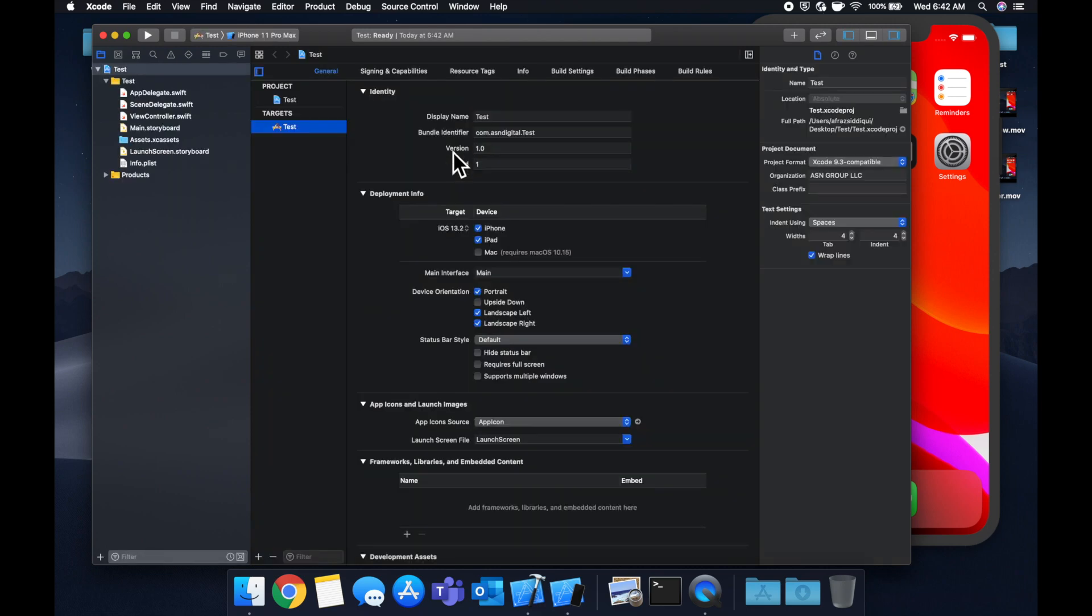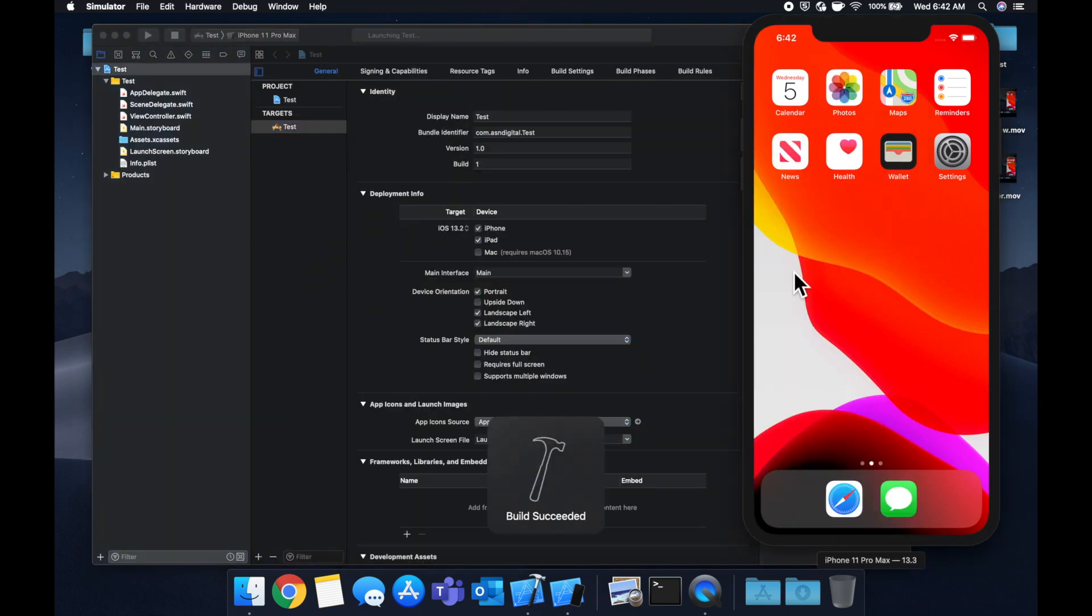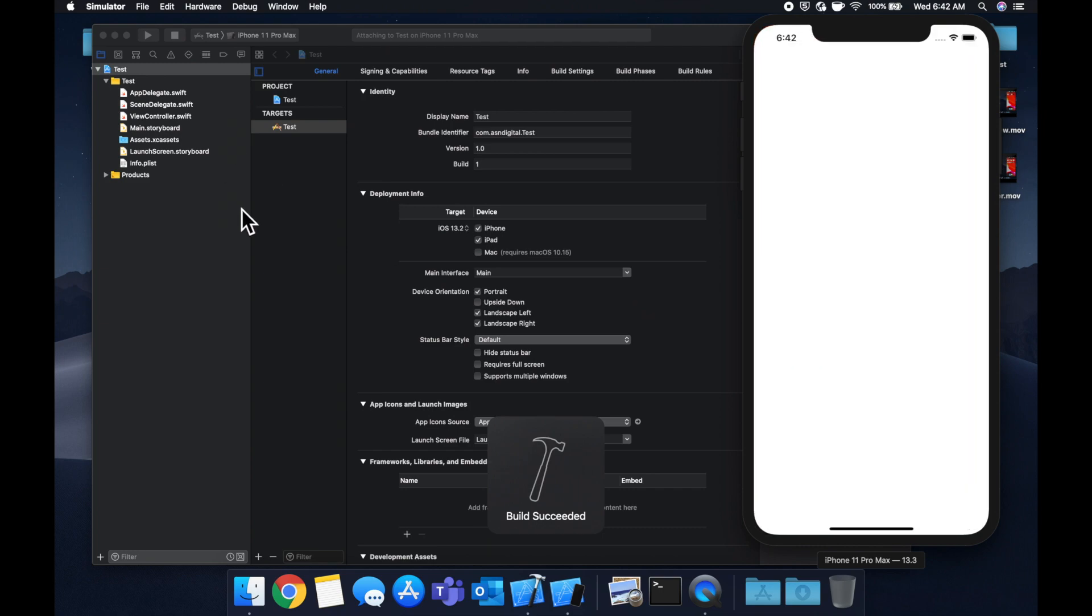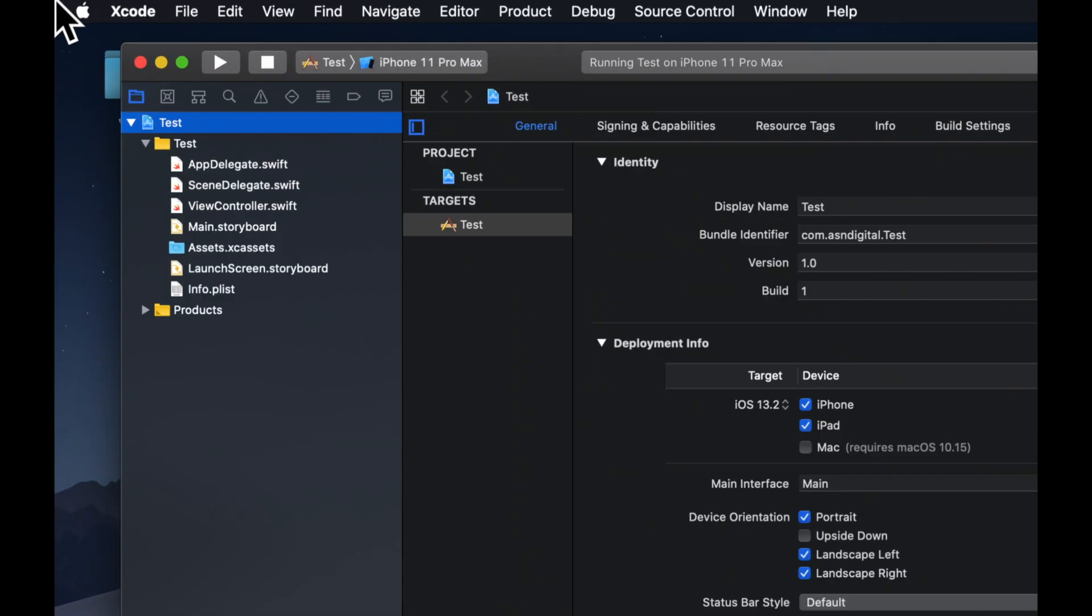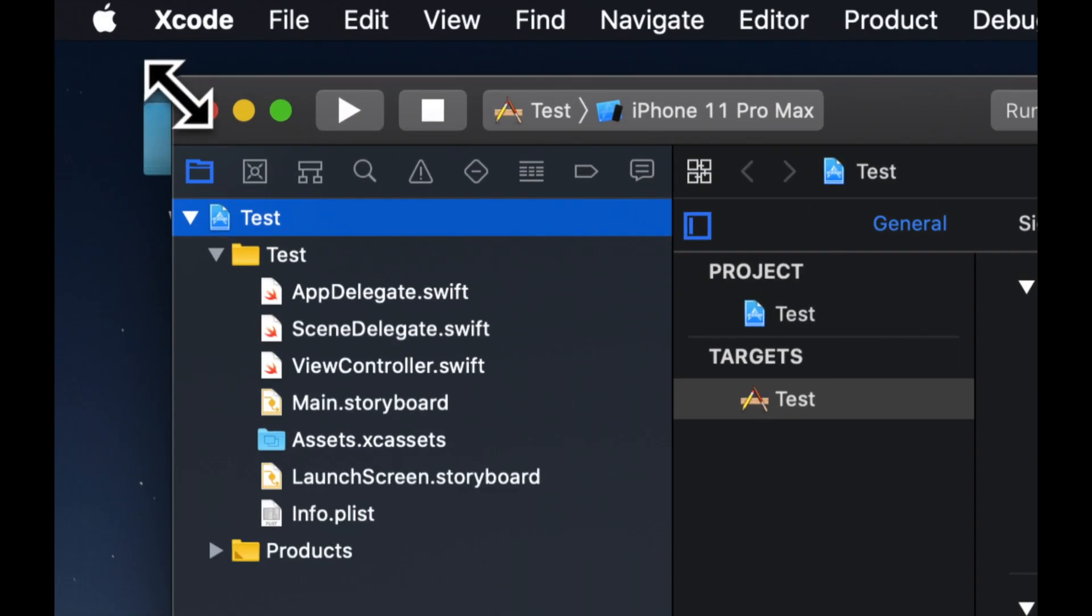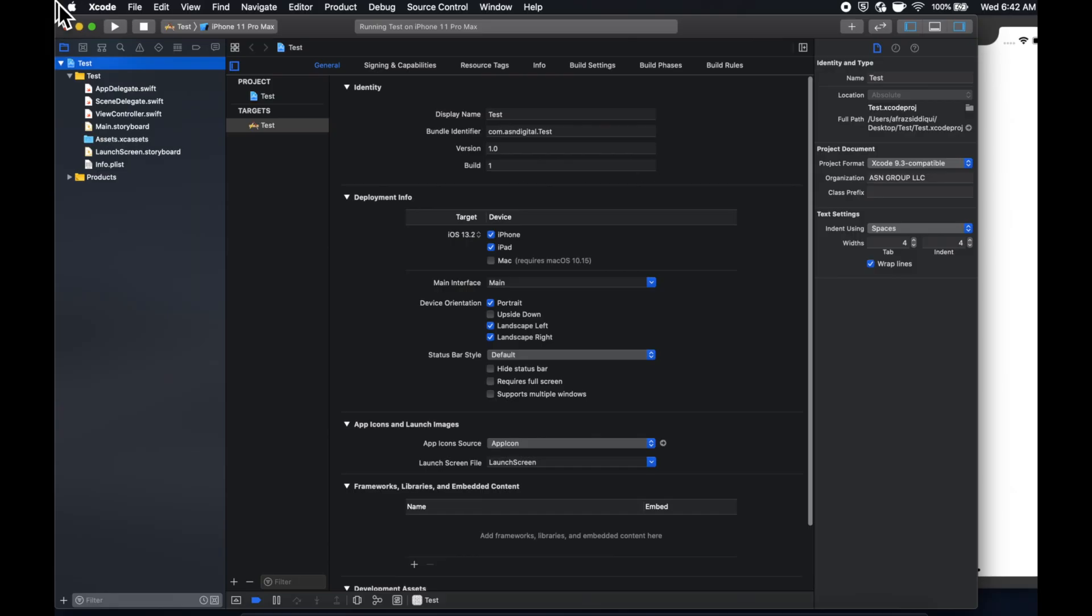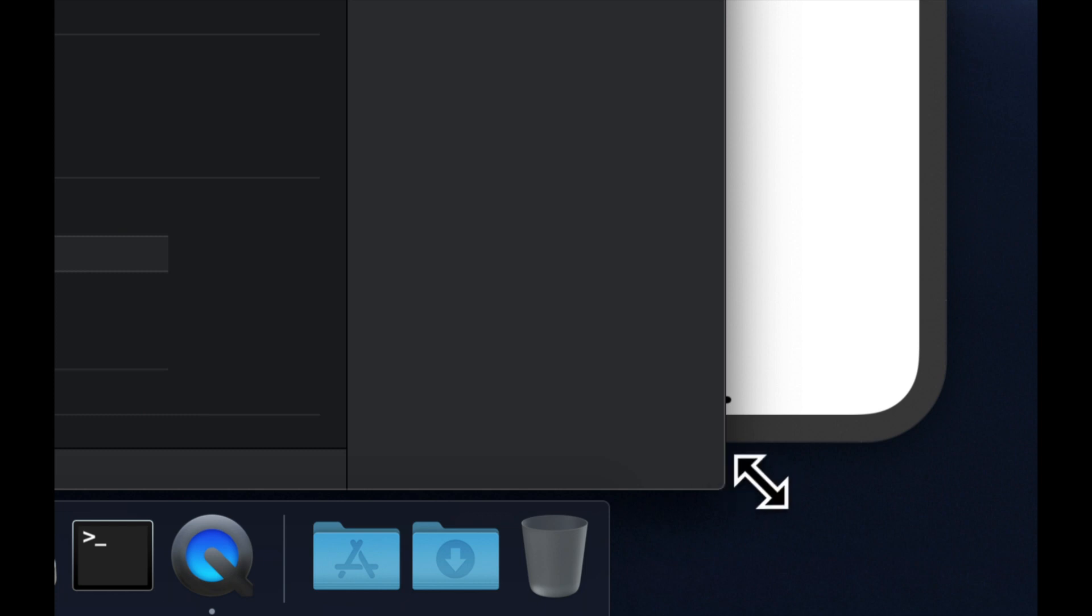And once Xcode decides to load, hit command R, which will build and run our empty app on our simulator. Let's expand this Xcode window and start talking about text fields.